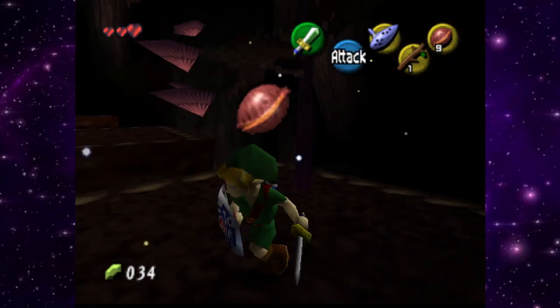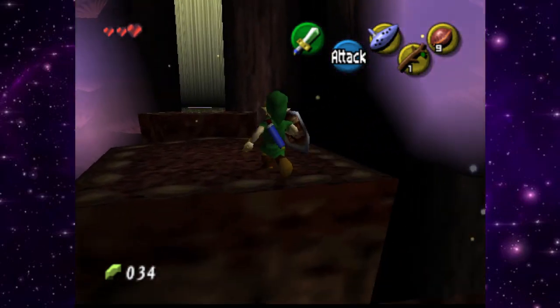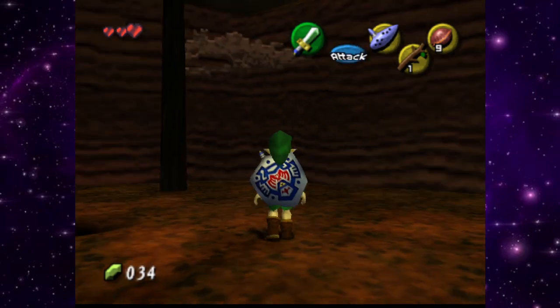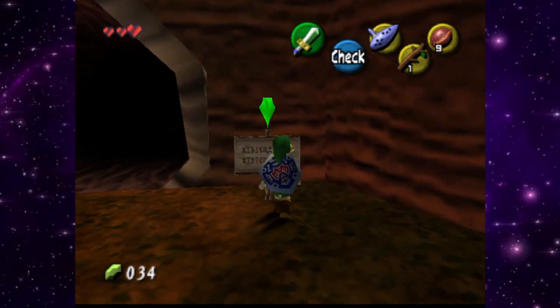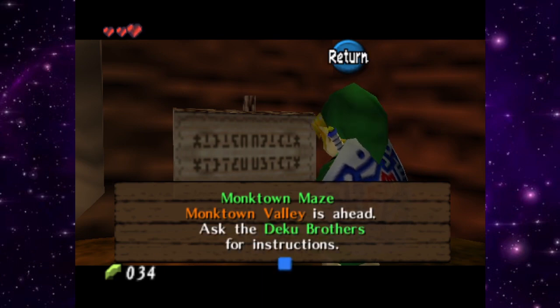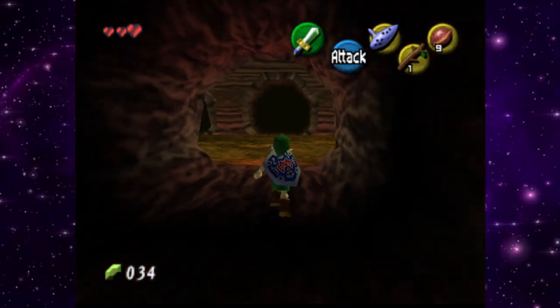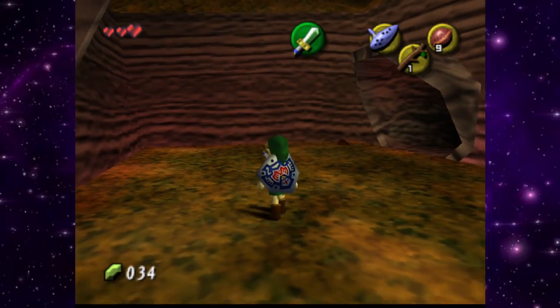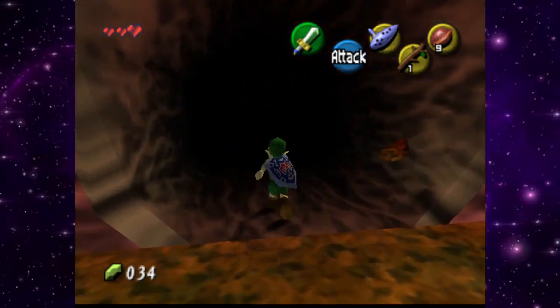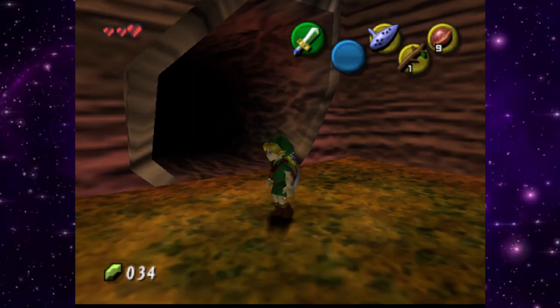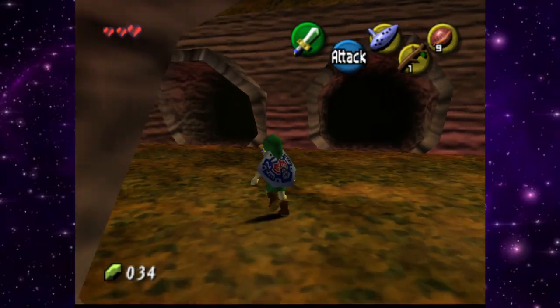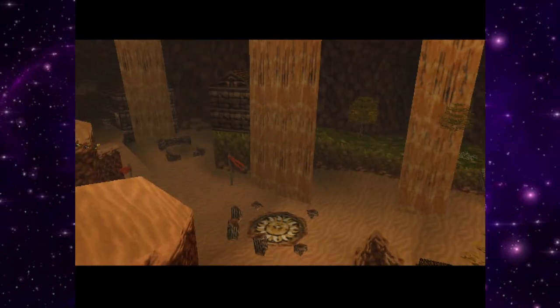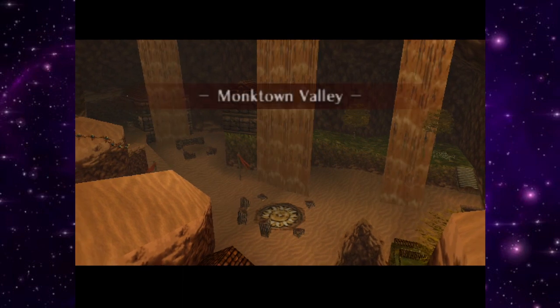We pick up a deku nut from a fallen enemy. There's a sign for Monk Town Maze — Monk Town Valley is ahead, and we need to ask the Deku Brothers for instructions. We input the code — middle, number three, then number one — and it works! Monk Town Valley opens up before us. This place looks wild and scary.